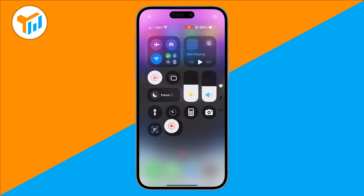To start recording, simply tap the screen recording control. You'll see a short countdown, and then the icon will turn red, which means your iPhone is recording with audio.